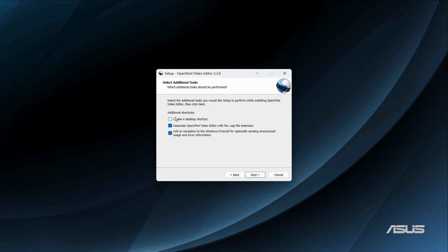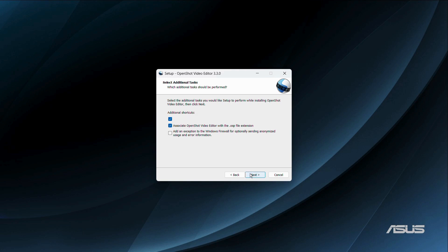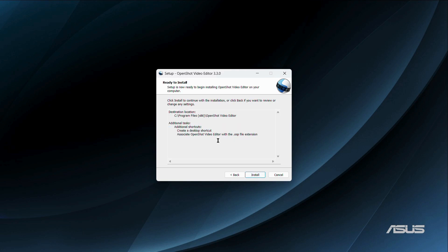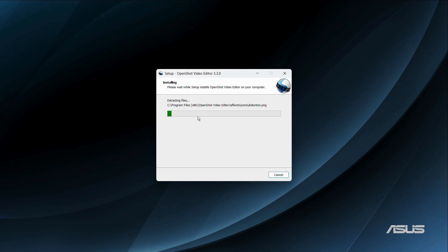From here you have these options: create a desktop shortcut, associate OpenShot video editor with the .osp file extension, and add an extension to the Windows firewall for optionally sending anonymized usage and error information. Click next, and then click the install button.